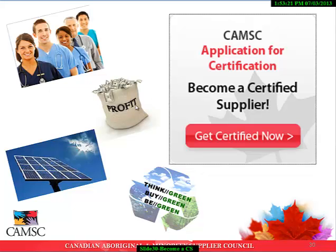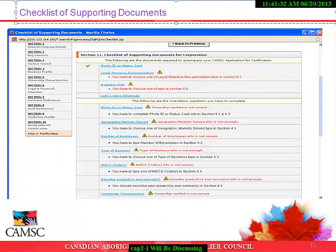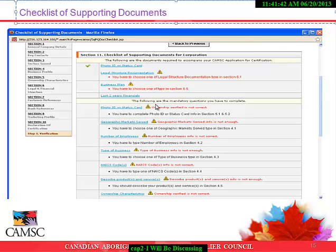Please take your time in completing each section. Ensure all sections are complete, as there are some mandatory sections and fields within the application. If any part of the application is incomplete, when you get to Section 10, the system will alert you to fill in the incomplete sections; otherwise you will not be able to hit Submit.